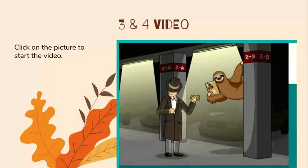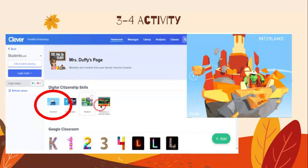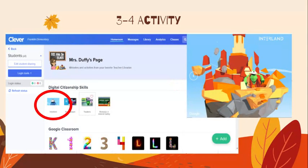And I'm just pushing the arrow through these slides. Third and fourth graders will watch this video and then do the activity. You will find the game Interland on my page — Mrs. Duffy's page. The game that I want you to play this week is about secrets. So you'll go to Interland under the digital citizenship skills on Mrs. Duffy's page. This is only for third and fourth graders.